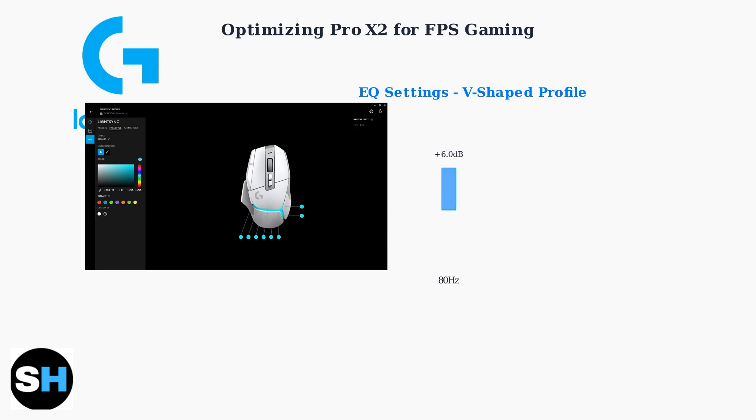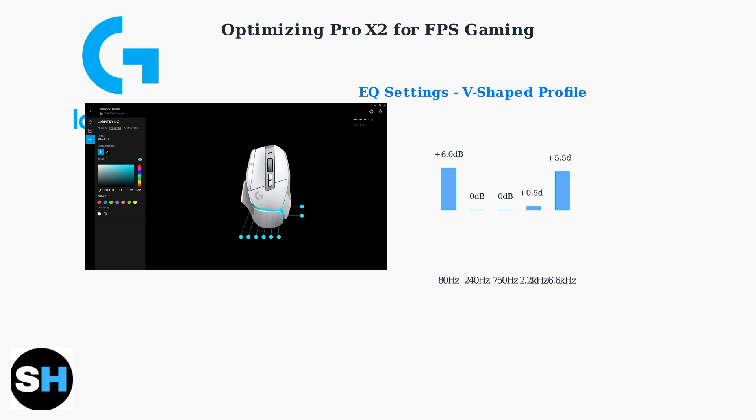Set 80 Hz to plus 6 dB for enhanced bass impact from explosions and heavy footsteps. Keep 240 Hz and 750 Hz at 0 dB to maintain natural mid-range clarity without muddying important voice communications. Boost 2.2 kHz slightly to plus 0.5 dB for better voice clarity.